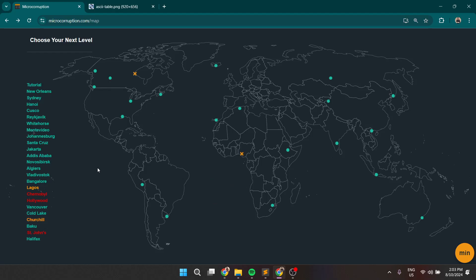Hey there, welcome back! Today we'll be solving Lagos. If you didn't yet check Lagos, you should check it out. Otherwise, don't forget to hit the sub button and don't forget to follow me on Twitter. So, it's the same always advice.